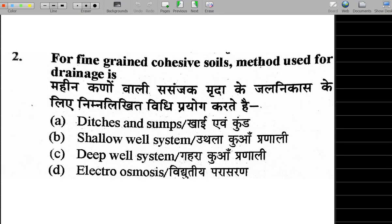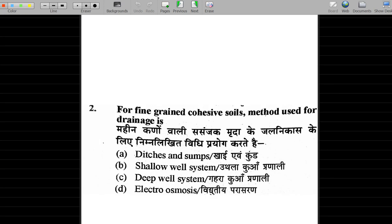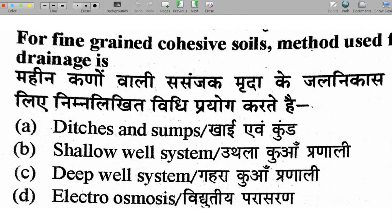Next question: for fine grain cohesive soil, what method is used for drainage? Cohesive soil drainage means removing the excessive water from the soil. When we drain soil, the shear strength of the soil increases. That is why drainage is important — it can increase soil shear strength.